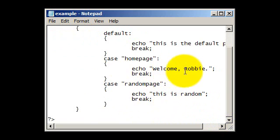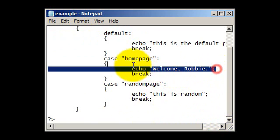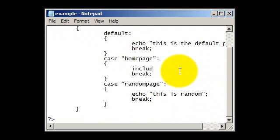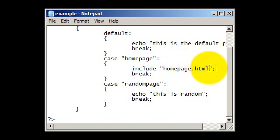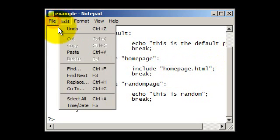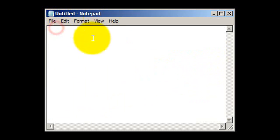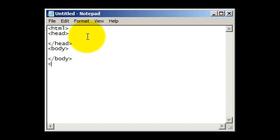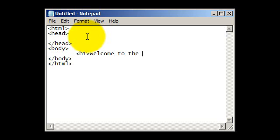You could also, rather than have an echoed out text, you could include pages, so for example you could do include homepage.html. Make sure you've got homepage.html like that, and then you could have a file uploaded to where your website is, and then within that, you could have basic HTML coding there. We could put h1 welcome to the homepage, like that.